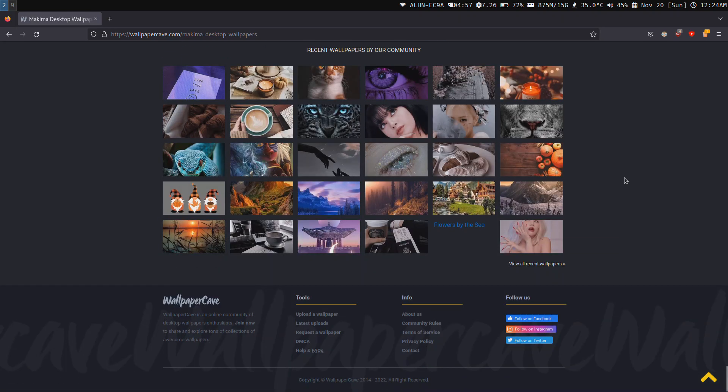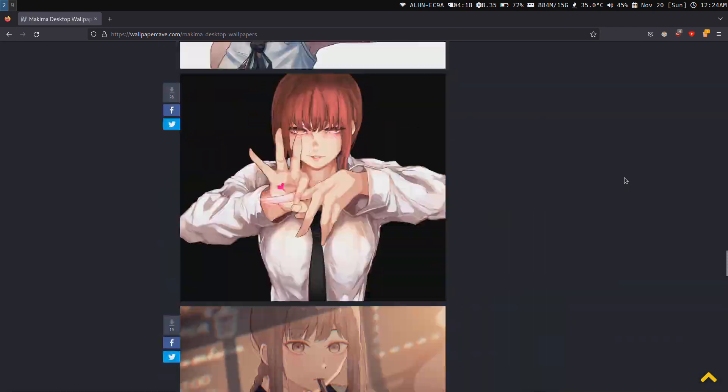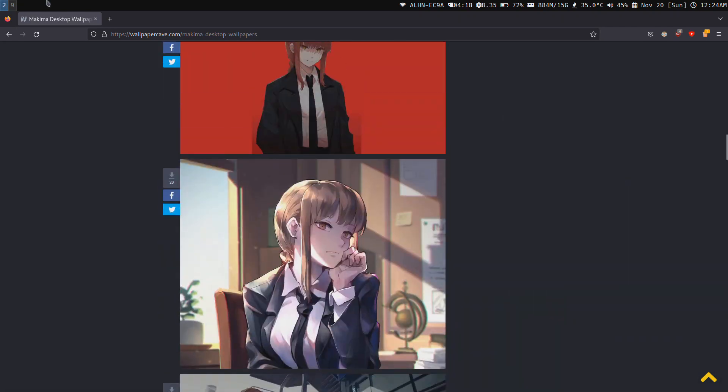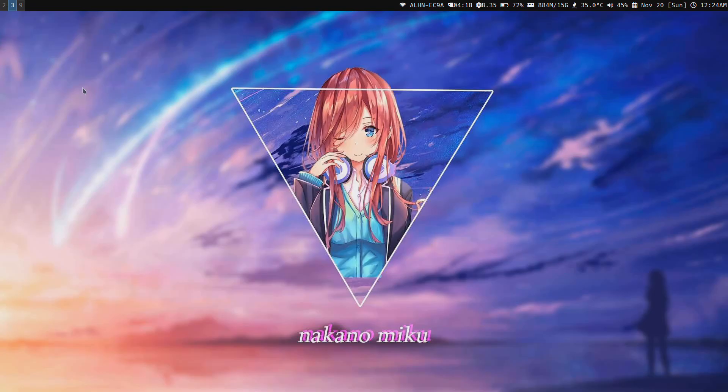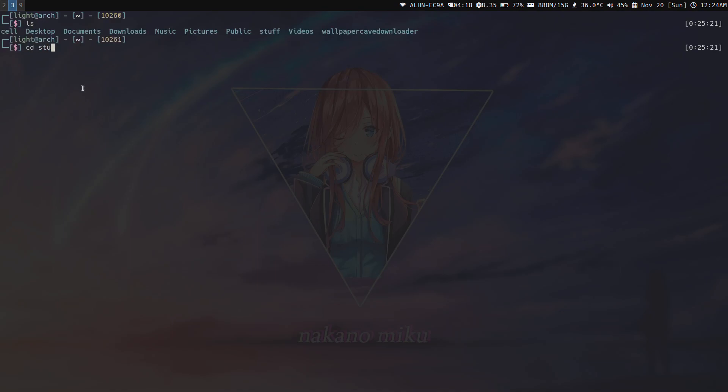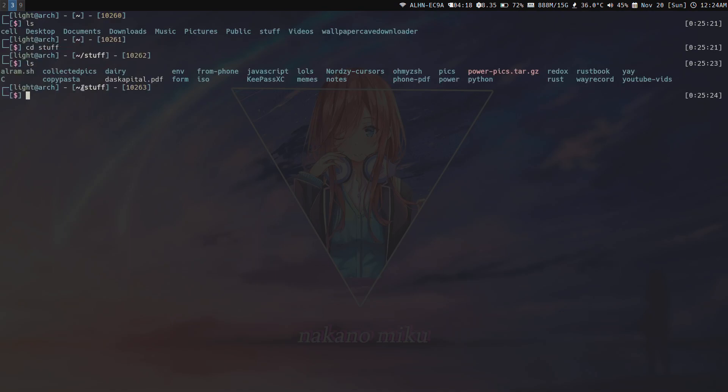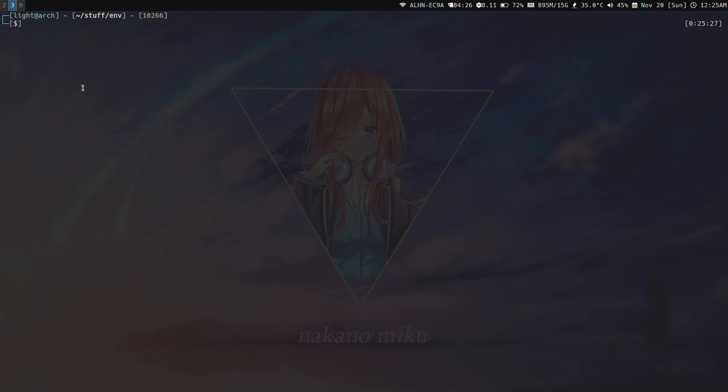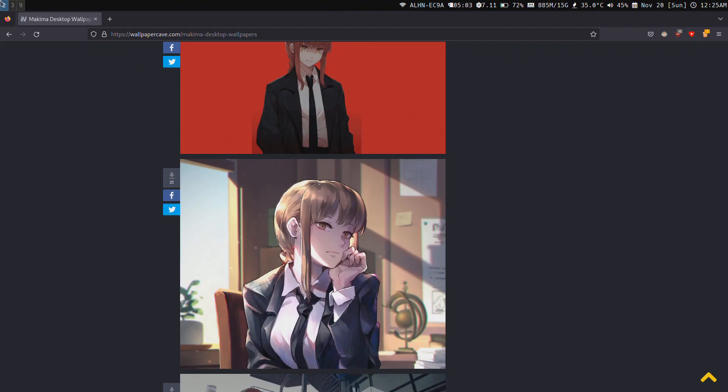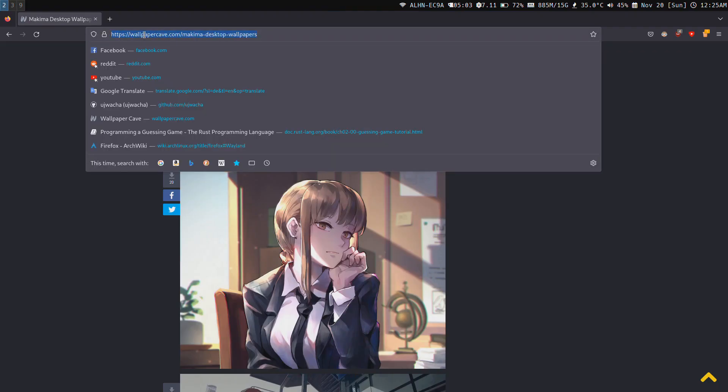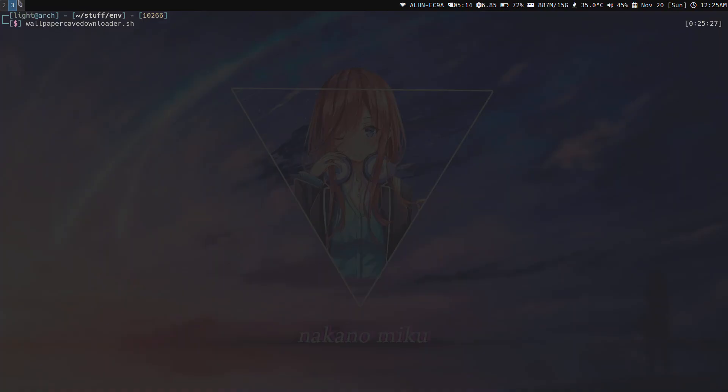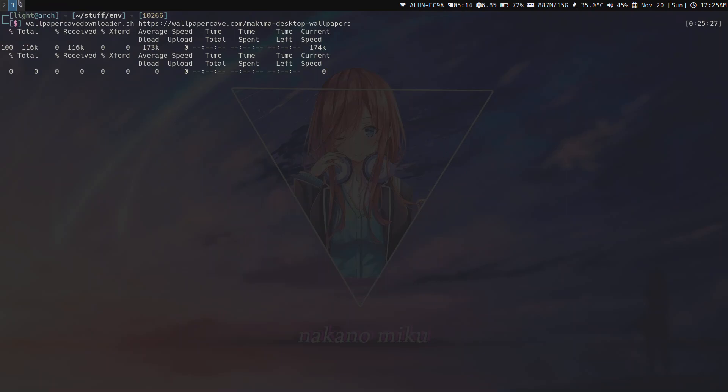I'm going to show you how this wallpaper downloader works. CD to the directory and just run my script: wallpapercave downloader, then give the link. Copy the wallpaper URL, control C, and then control shift V to paste, and it's going to download all the wallpapers just like that.